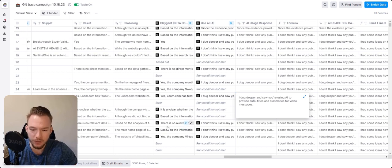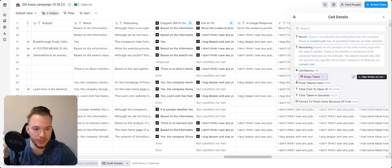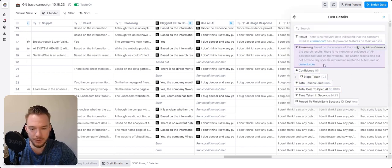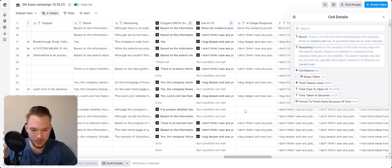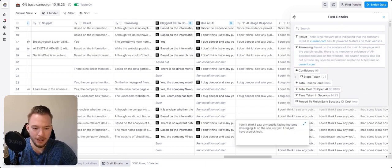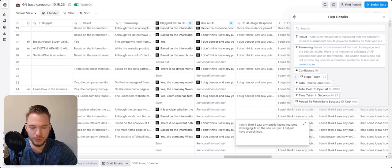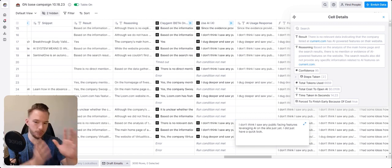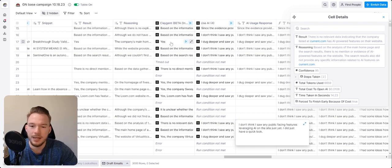If we can't find a company is using artificial intelligence, we just have an output here that's saying there's no data using artificial intelligence. And if that's the case, we told AI to make another prompt where I would say, I don't think I saw any public facing features leveraging AI on the site just yet. I did just have a quick look. Just in case we're wrong, we just want to hedge our bets against it.